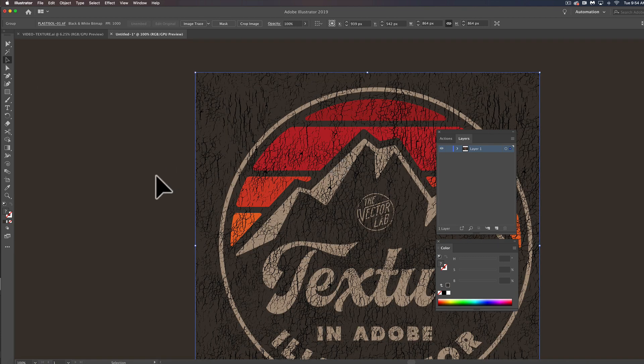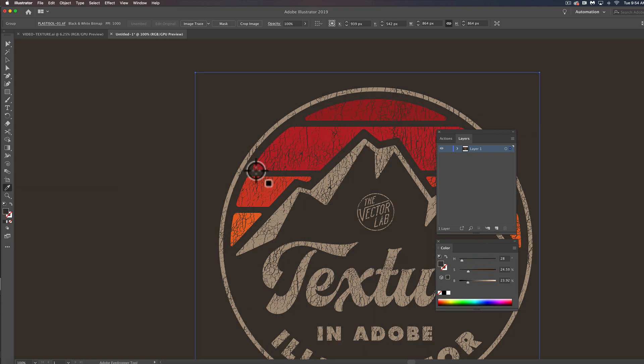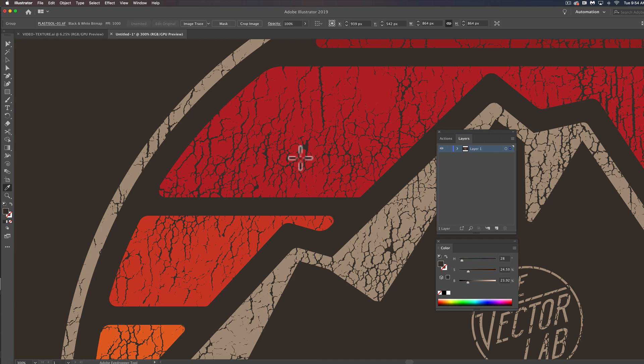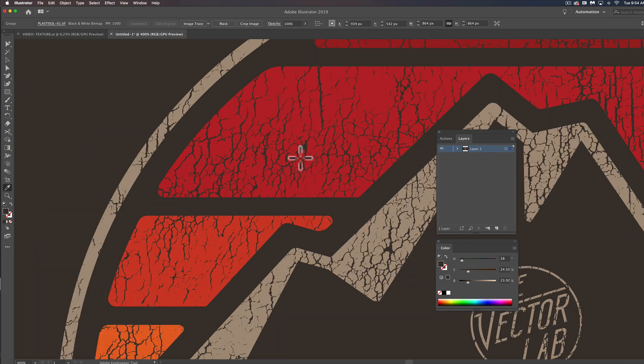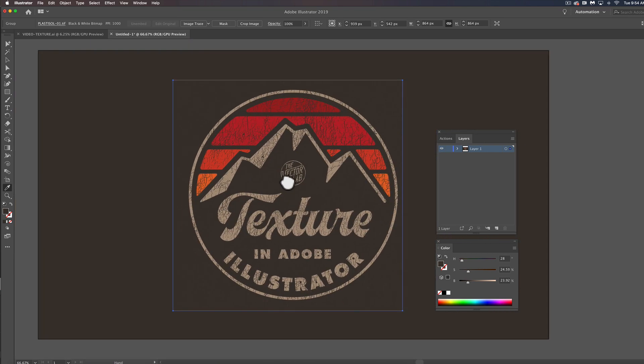Now with bitmap textures you can assign them any color. So I've just assigned it the background color here and that's a really nice feature, but that's not actually what we want to do here.